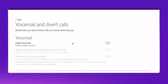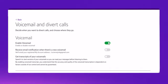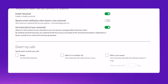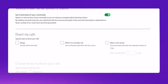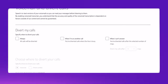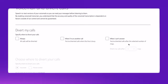First, switch on your voicemail. You can also choose to get transcripts of your voicemails and then decide when you want your calls diverted. You can choose to divert all your calls, divert when you're busy on another call, or when you can't answer.